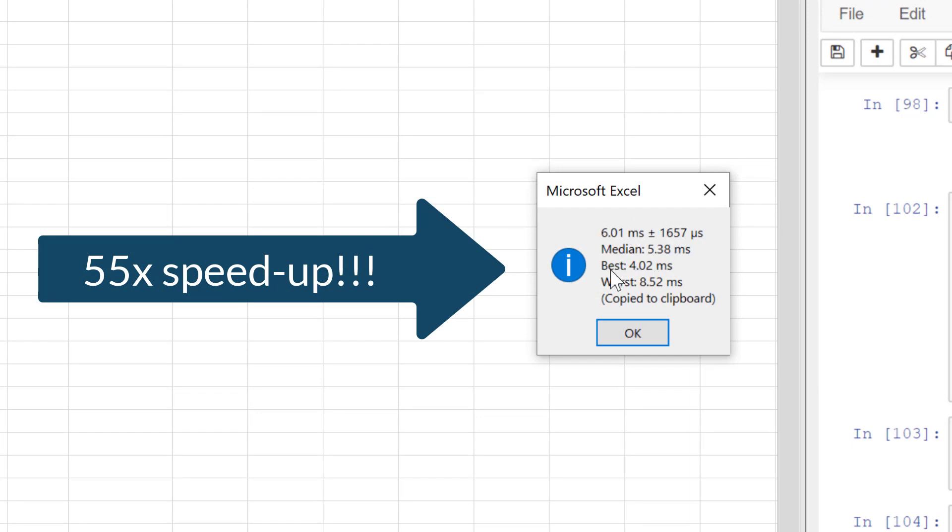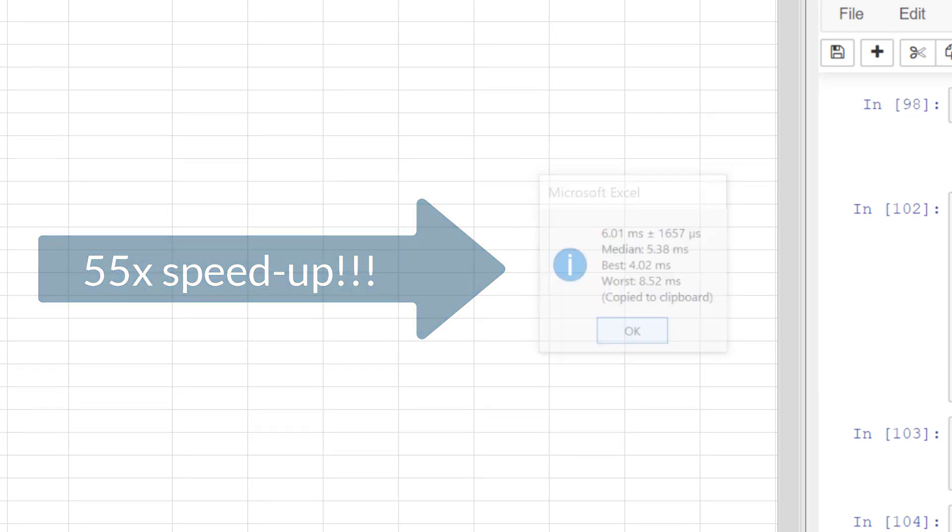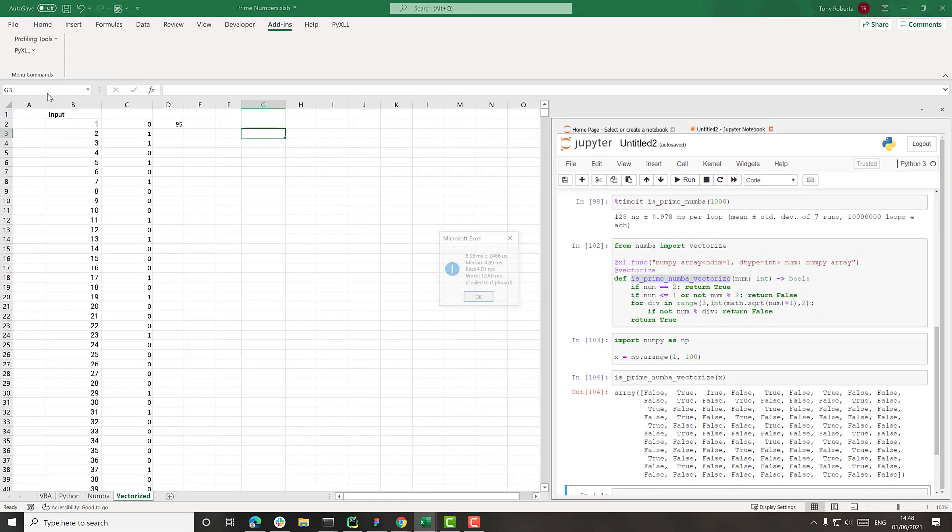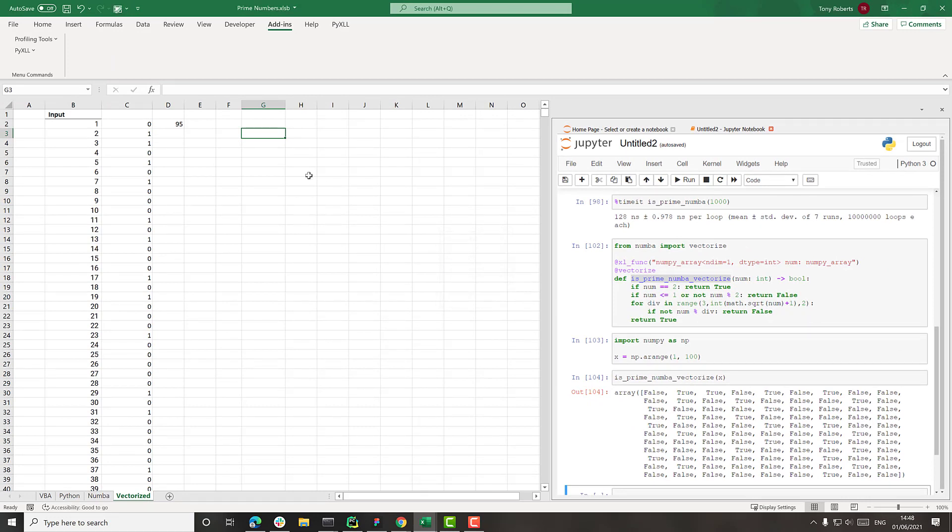Okay. So now you can see that's a lot faster now. Let's try it again. Yeah. Same again. So six milliseconds.